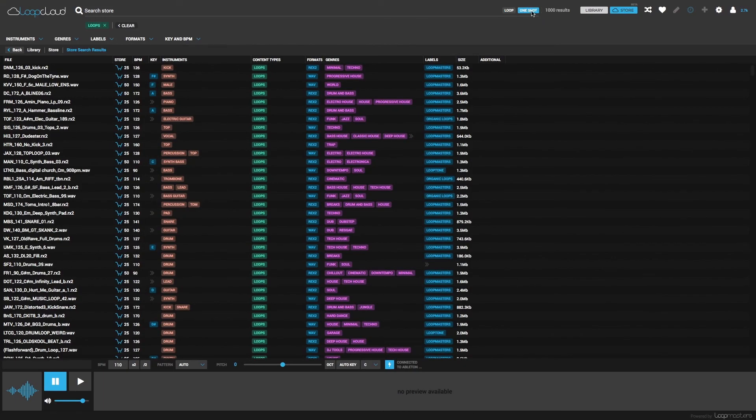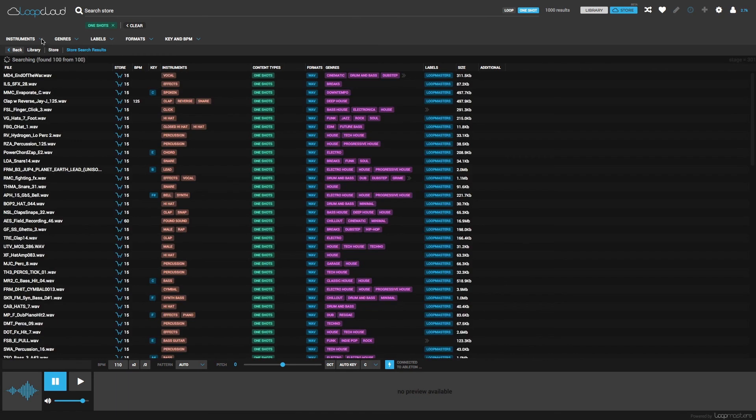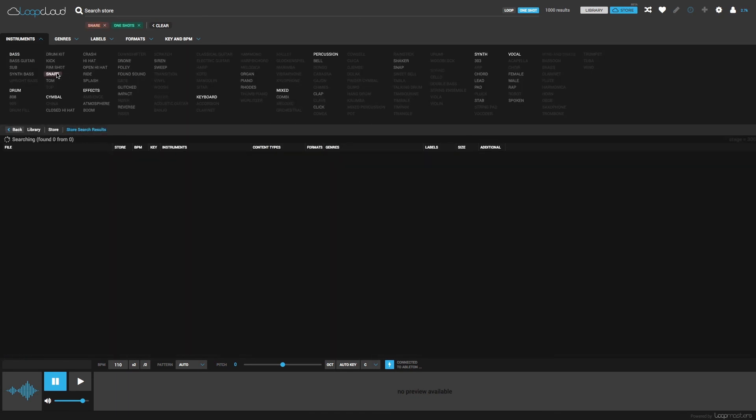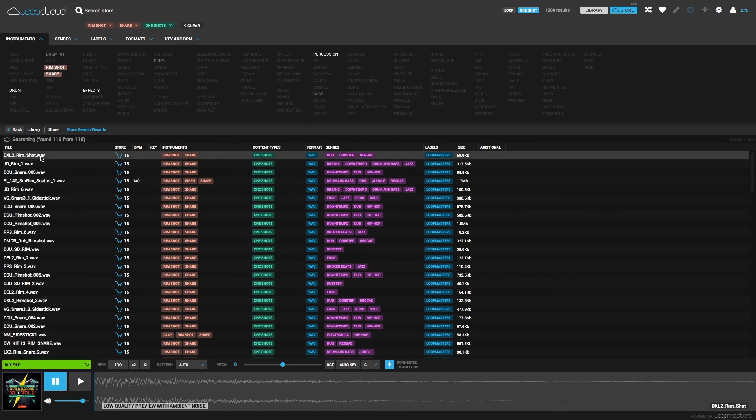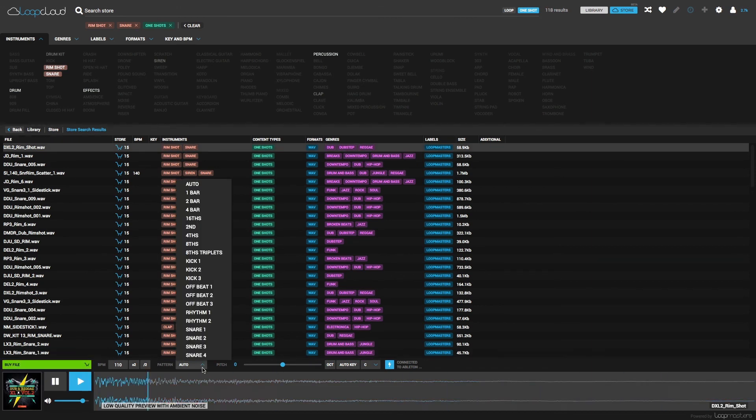Switching to One Shot now, let's say I want to try out some drum patterns, like Snare or Rim Shot. Then I could choose one of the more interesting syncopated rhythms here in the Patterns section for sample previewing.